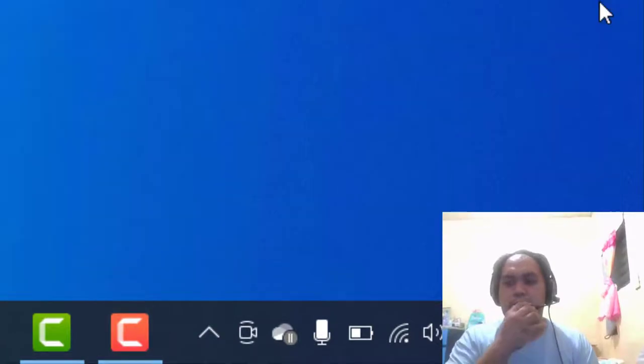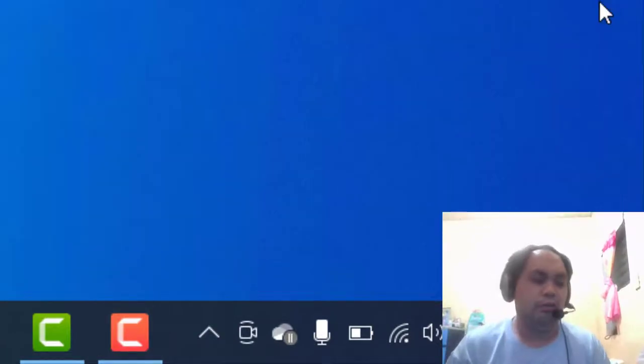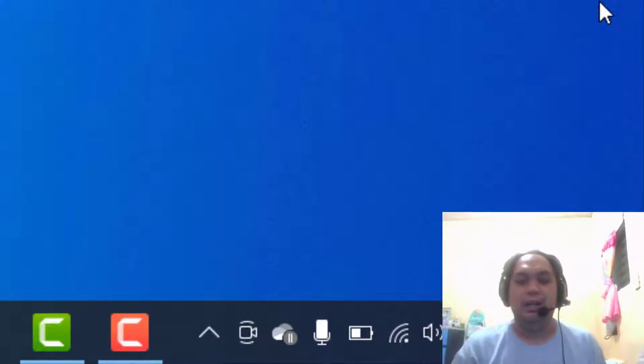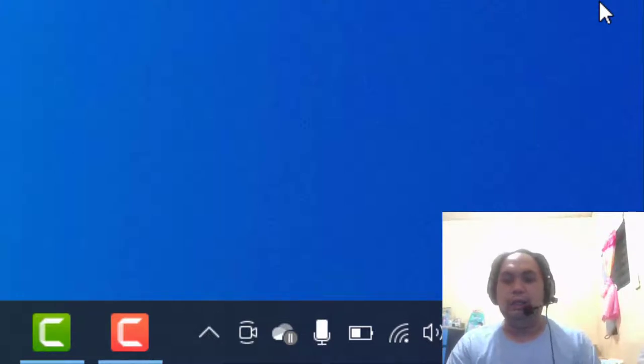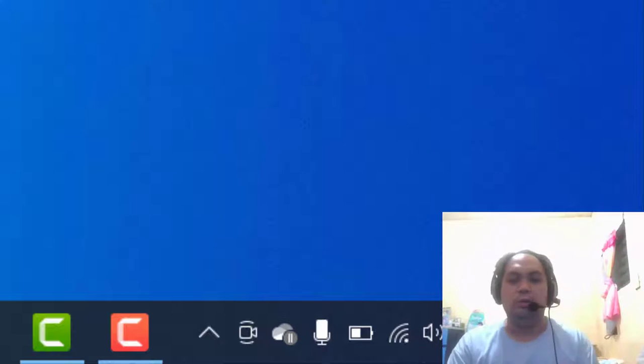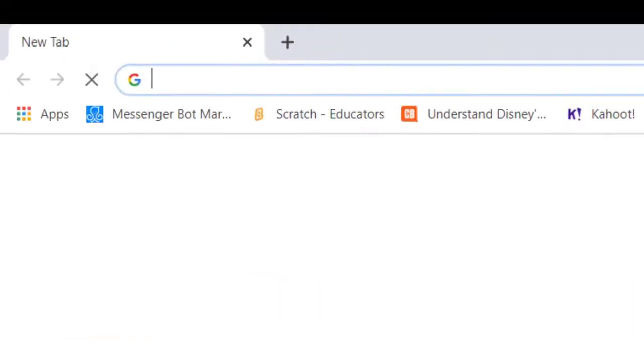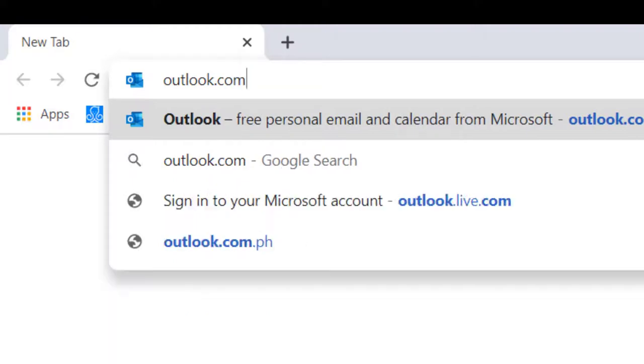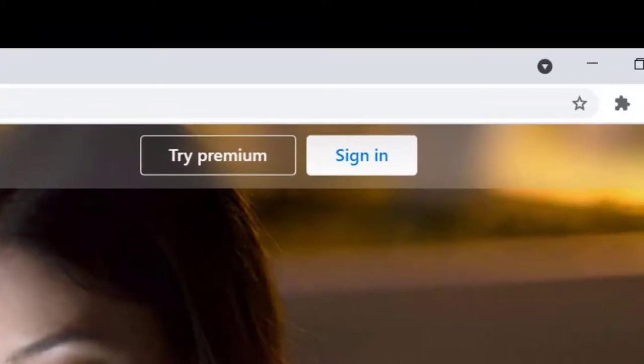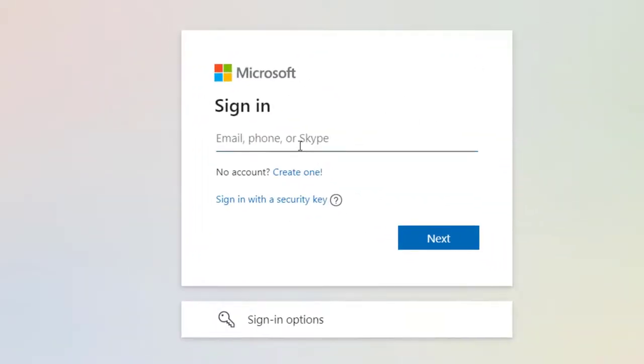Okay, so those who are still waiting for DepEd Central to reset their NCR2 account, there are some steps. Open a browser and type outlook.com. Then sign in and enter your NCR2 account.